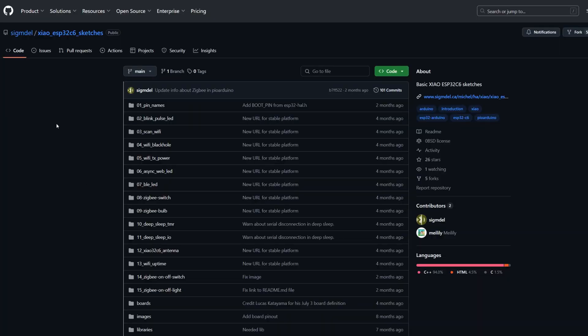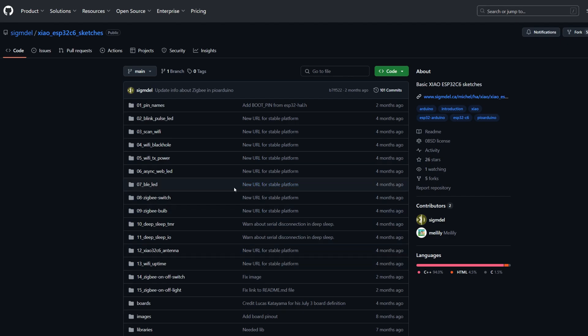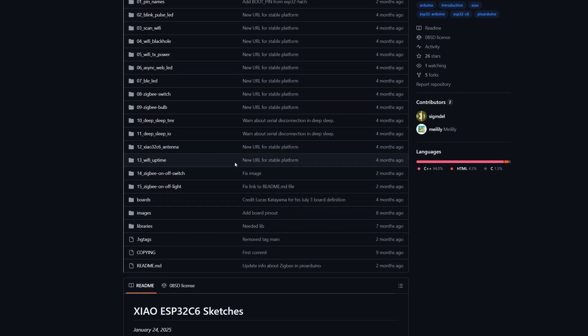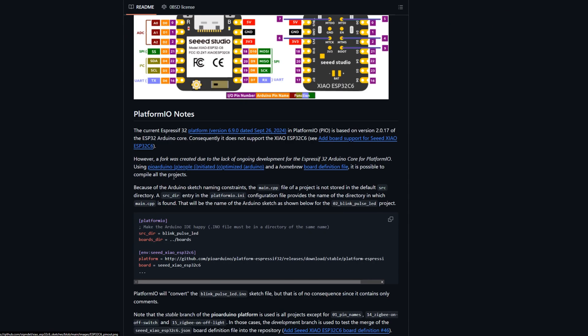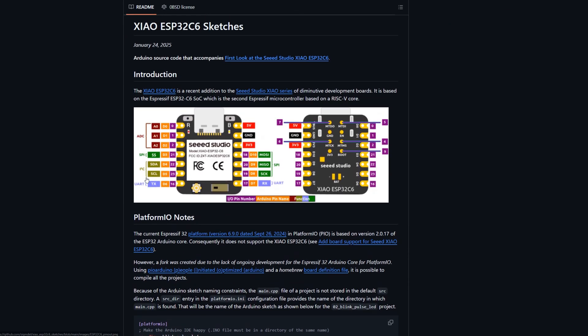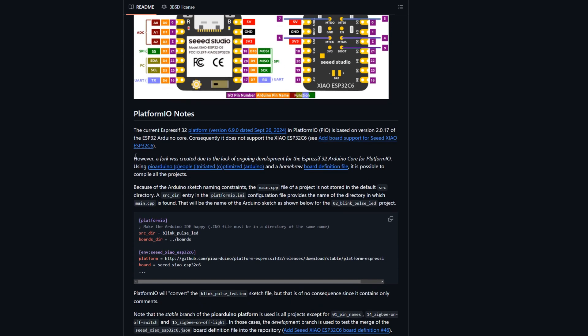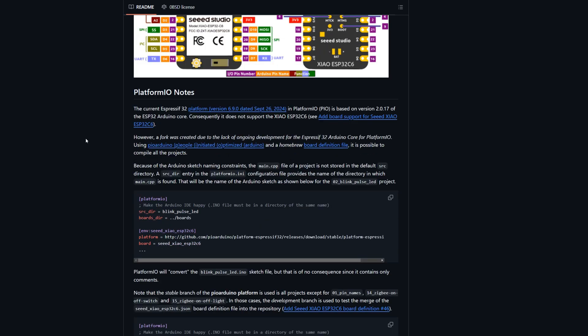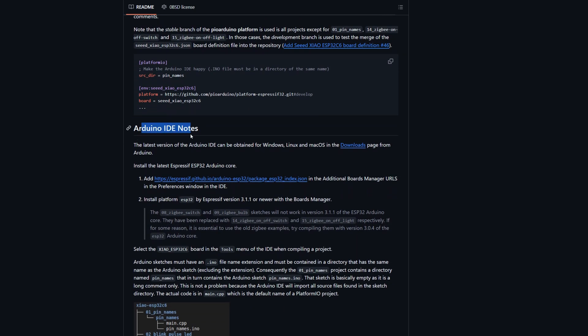Okay, so first we have to start with maybe not a library, but it's a set of examples for the Xiao ESP32 C6. And of course it supports other versions of ESP32 C6 like mine. We've got an example for the Seed Studio one which is very tiny. And what we can say about this, there are Platform IO notes because something is not merged yet.